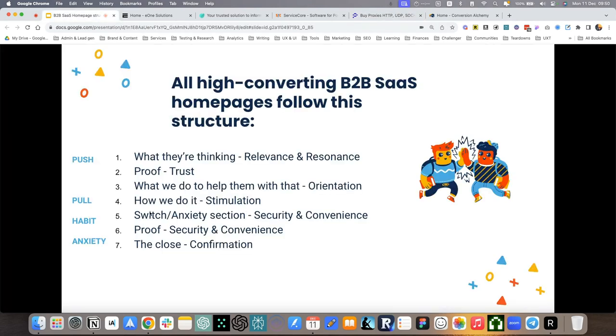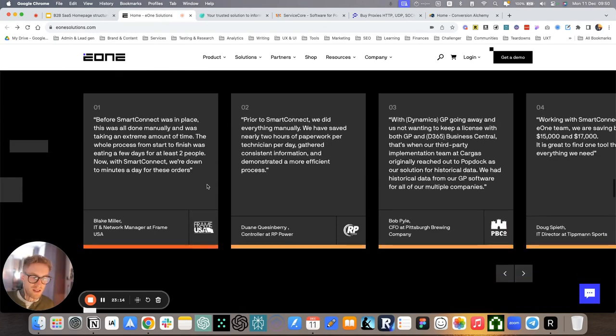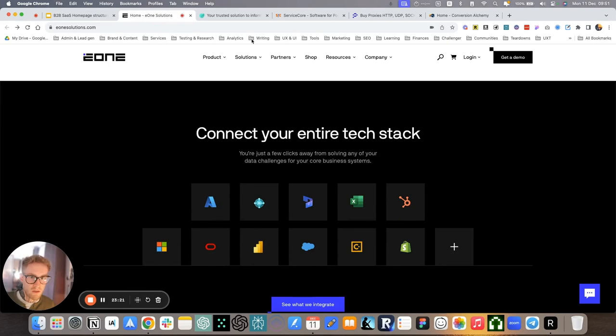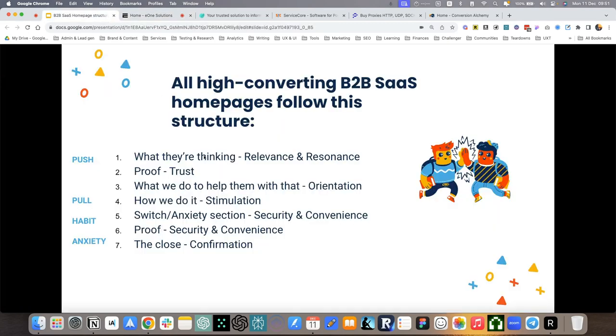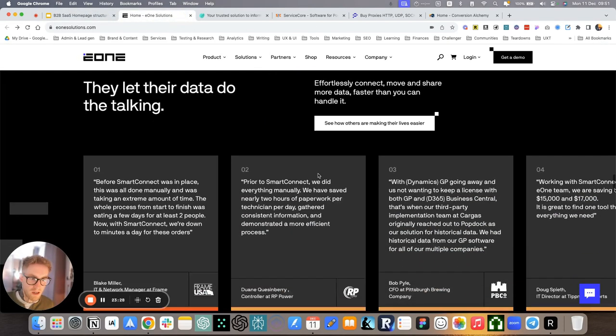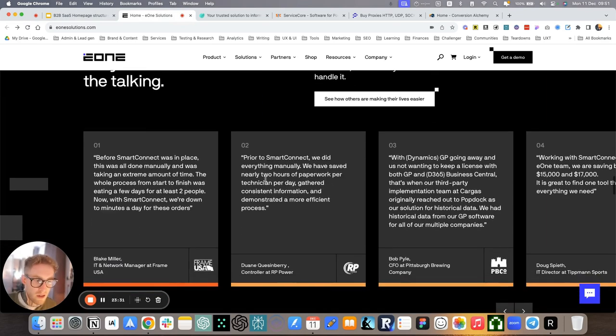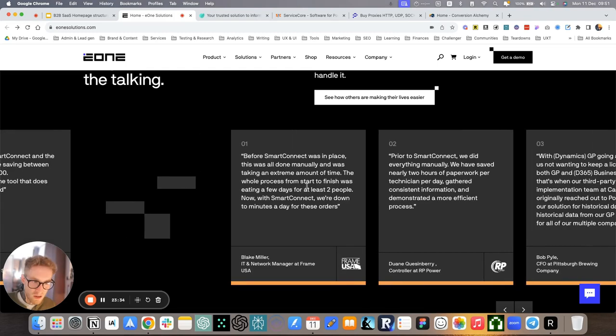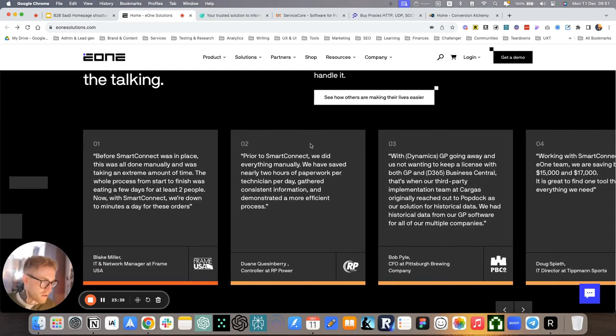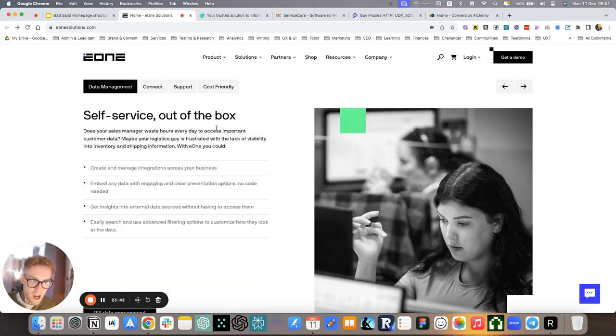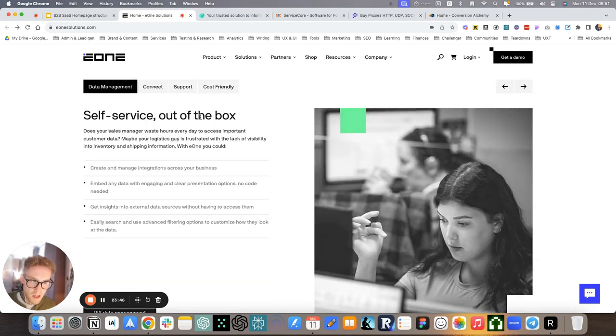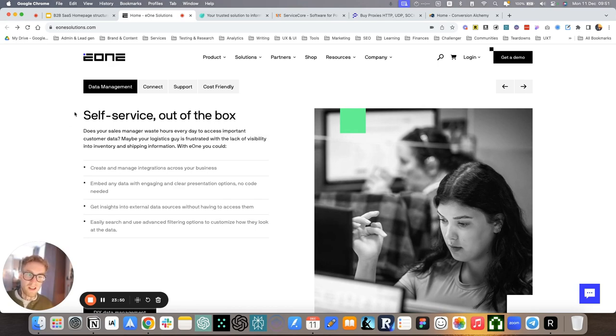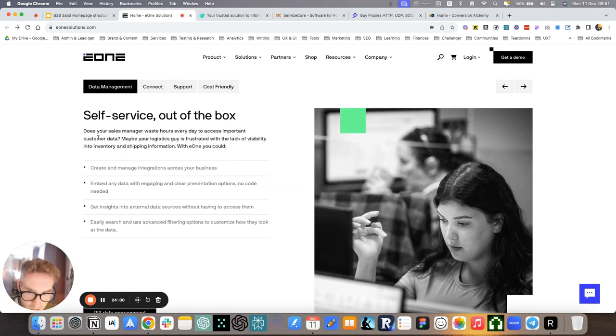Then we go to the switch and anxiety section. It's all about security and convenience. We saw it sprinkled throughout the site, which is basically addressing the competition and also the anxiety, maybe potential objections that can come up. So we do it sometimes with testimonials that specifically talk about problems or objections that people had or anxieties. Self-service out of the box. It isn't framed as a problem, but it basically implies that a lot of other companies require a lot of training, a lot of setup time.